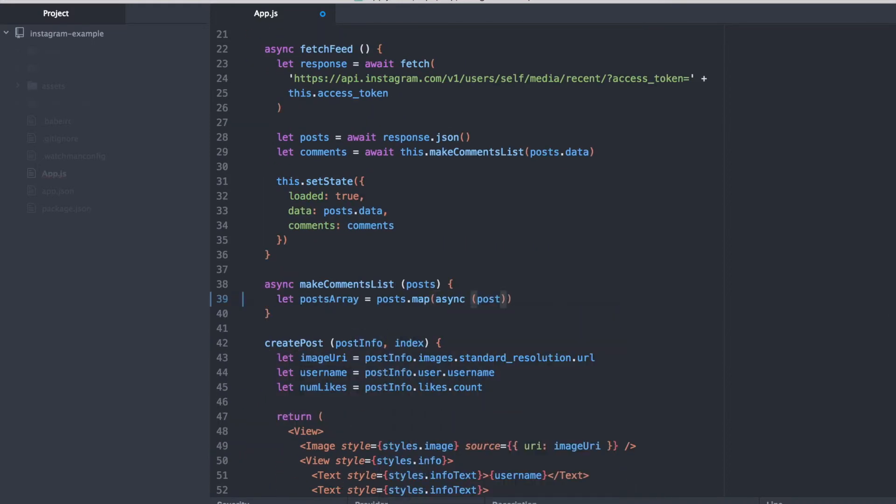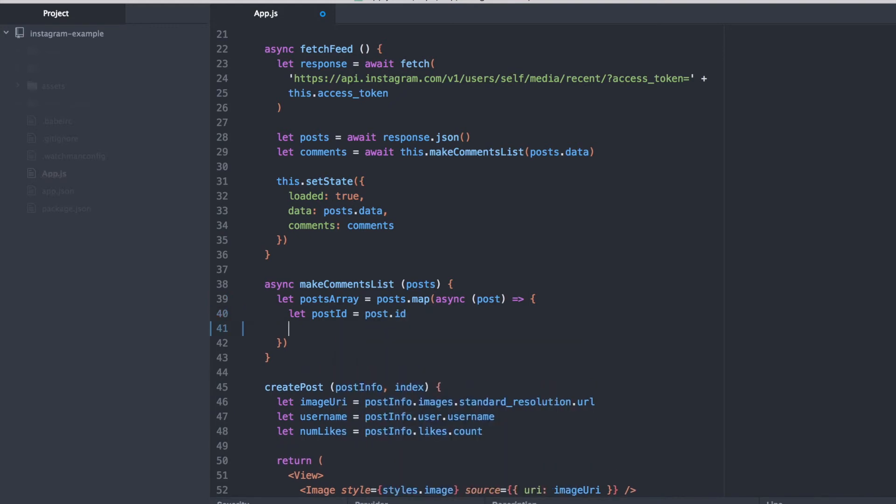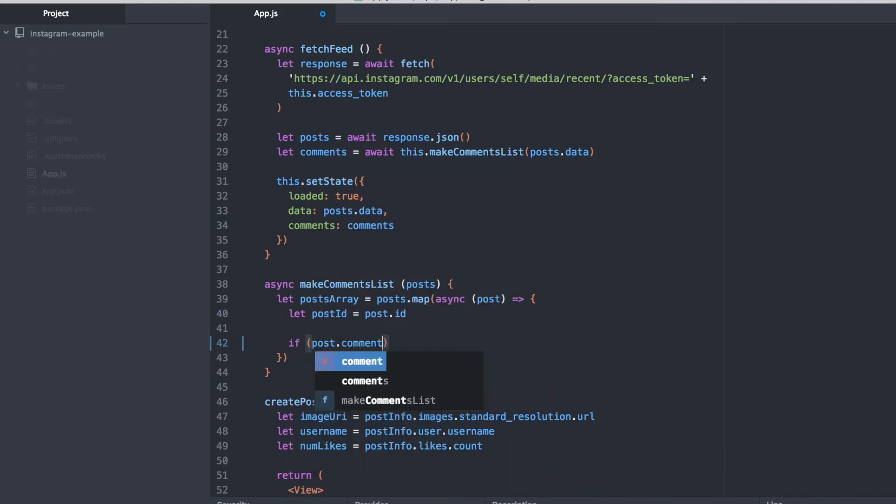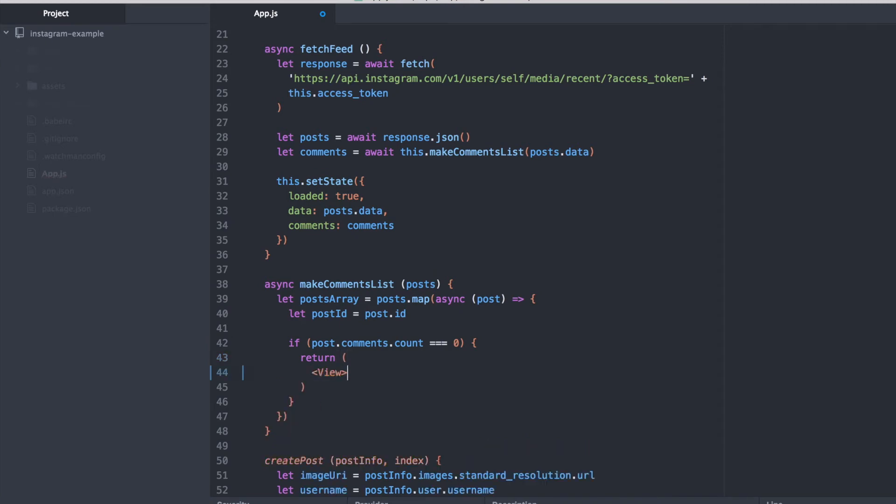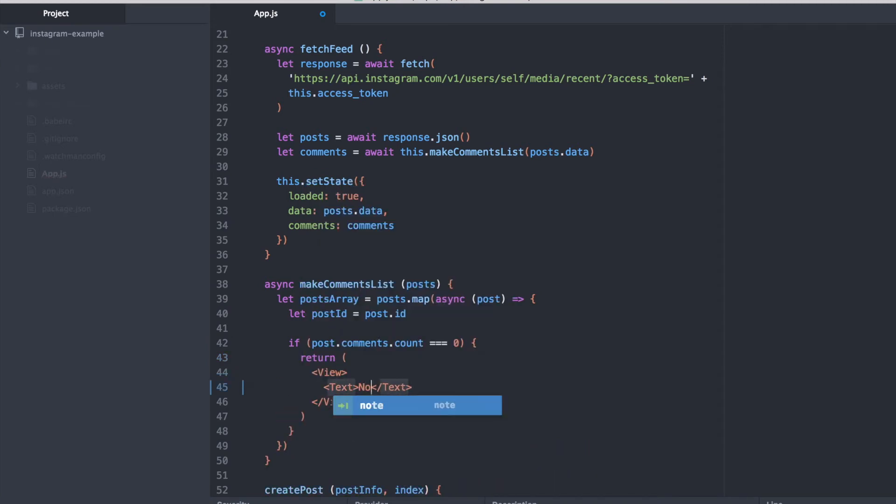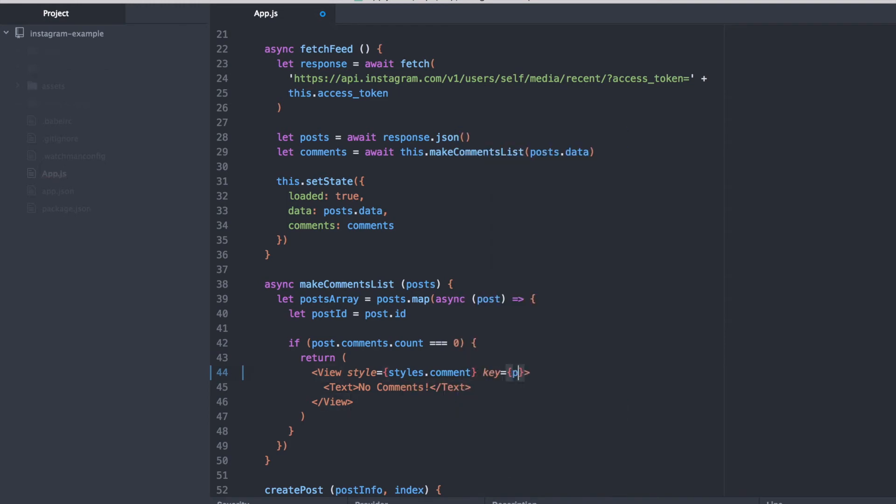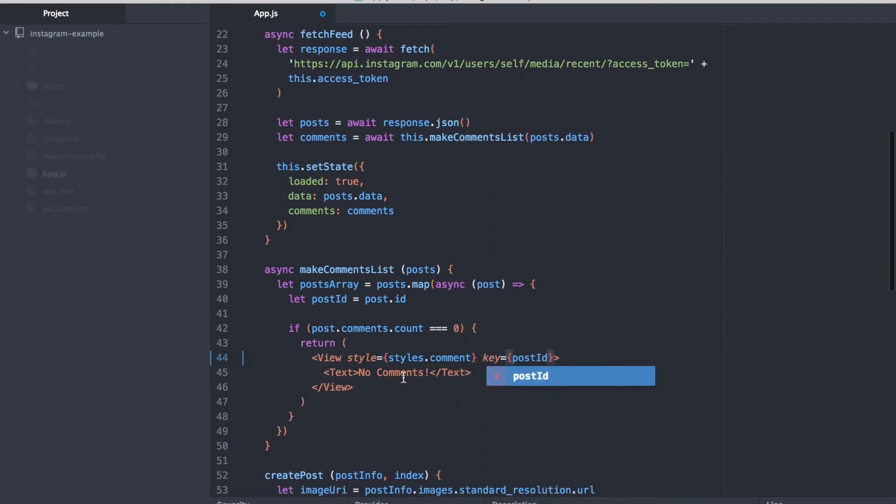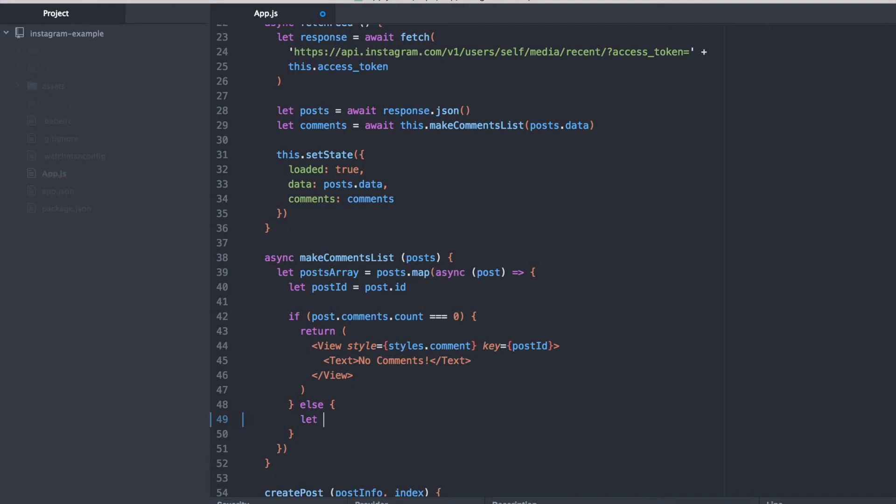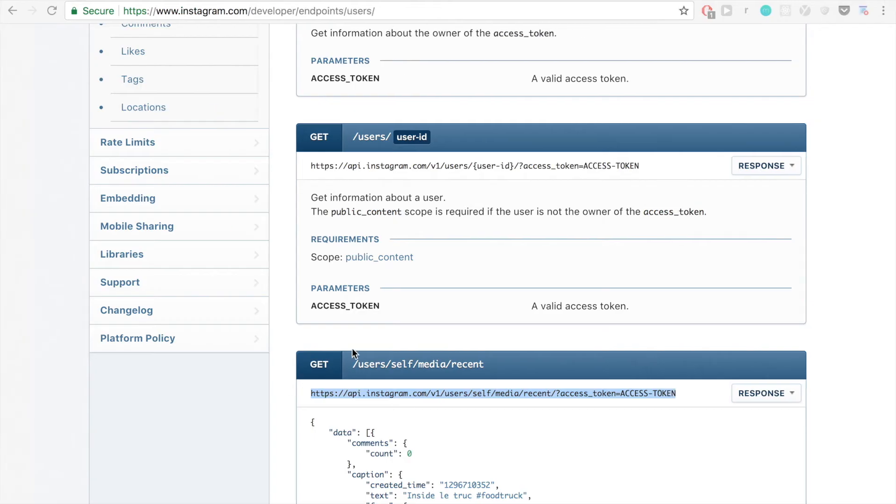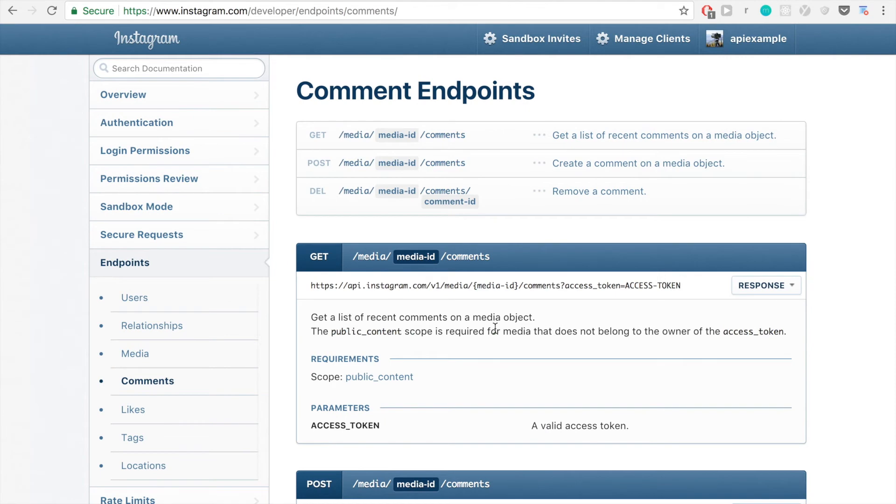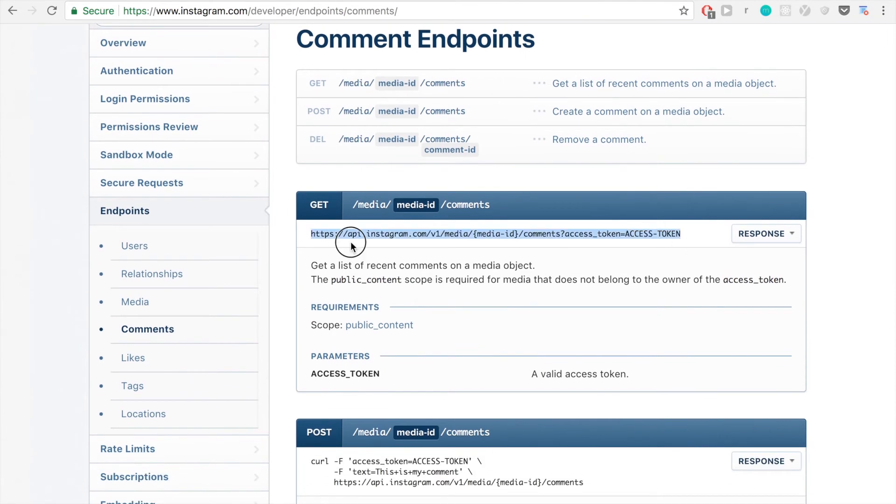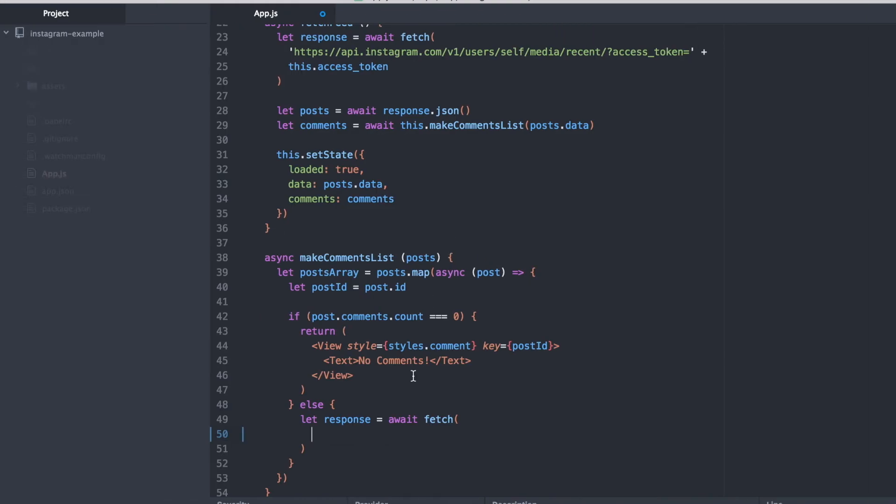We'll make a function to get our comments list for each post. And for every single post, we're going to first check are there actually any comments for this post. If there are some, then we'll have to make a networking request but otherwise we don't want to waste any of the user's time loading the comments. So when there are comments, we're going to have to make another networking request to the comments endpoint and we'll have to use the post ID.